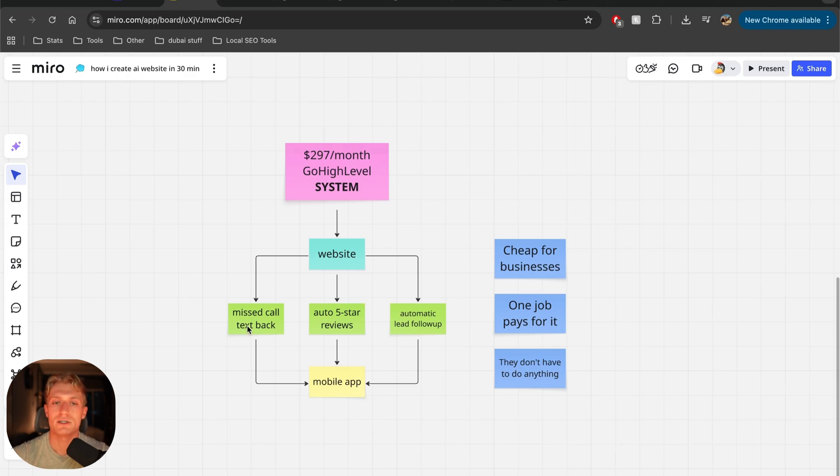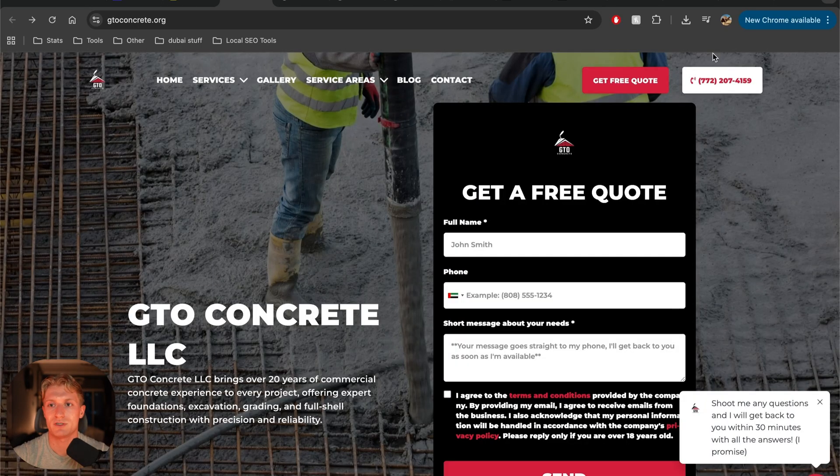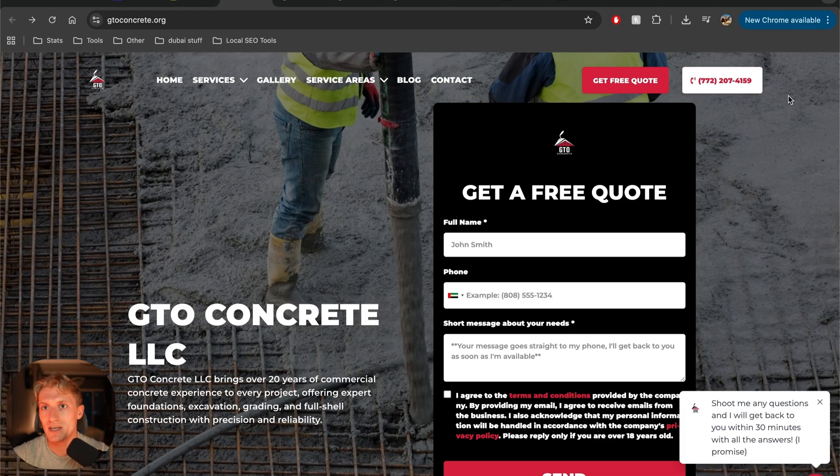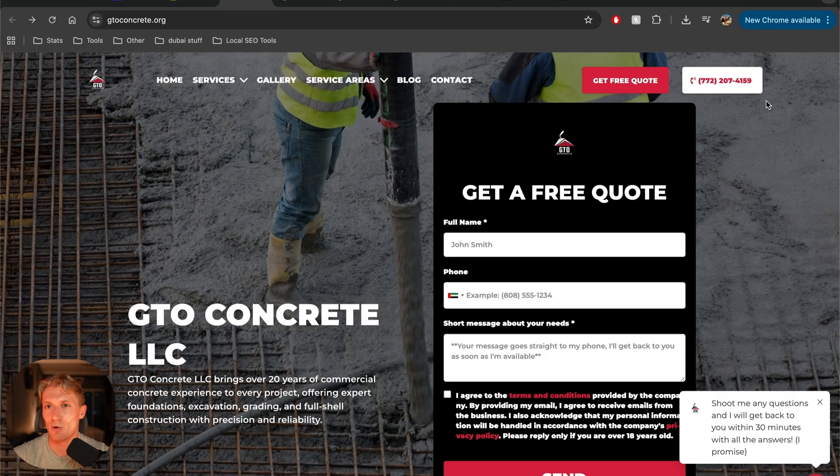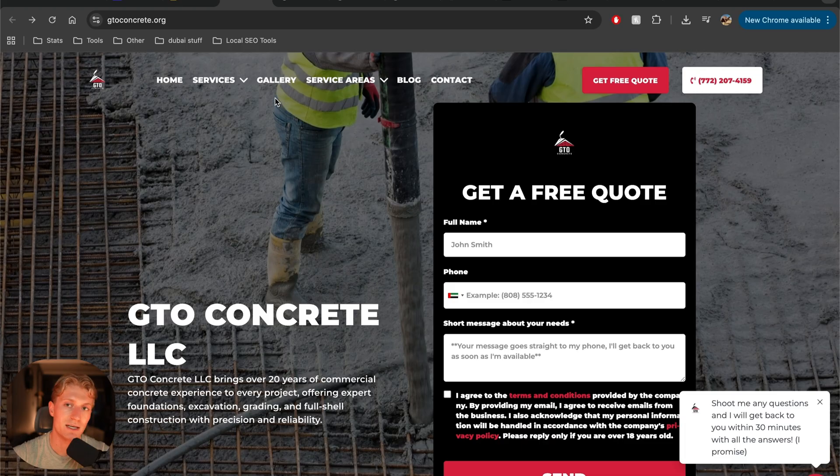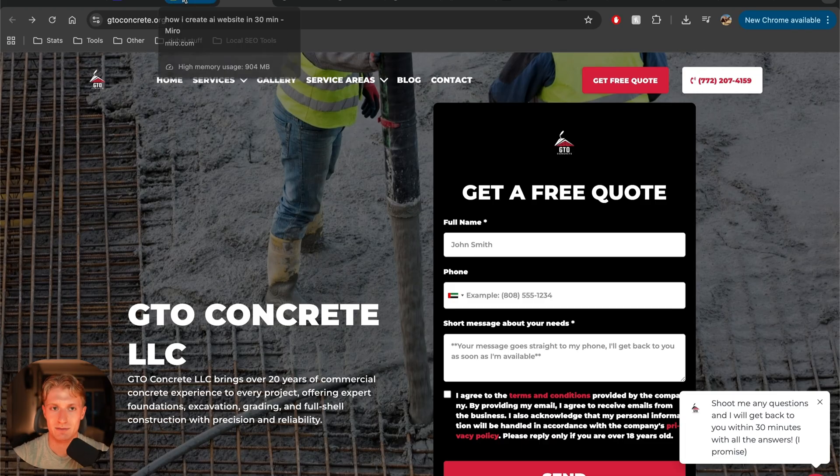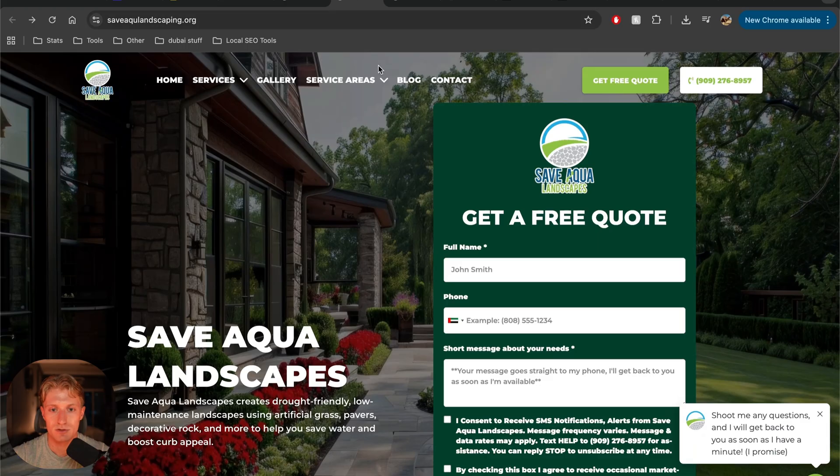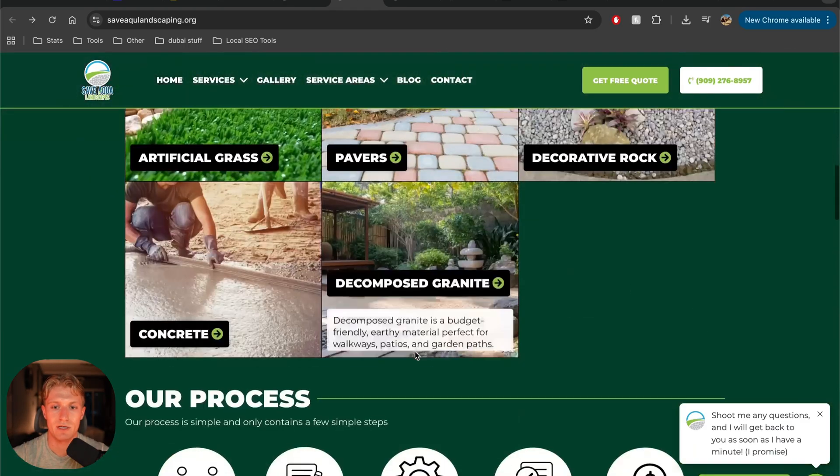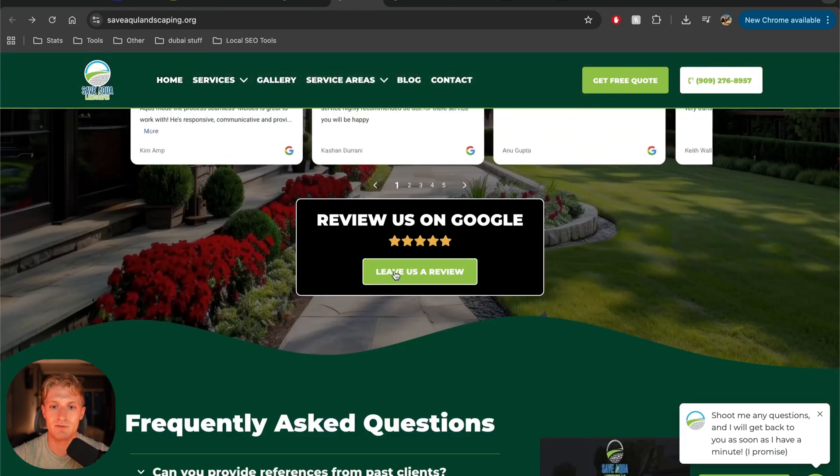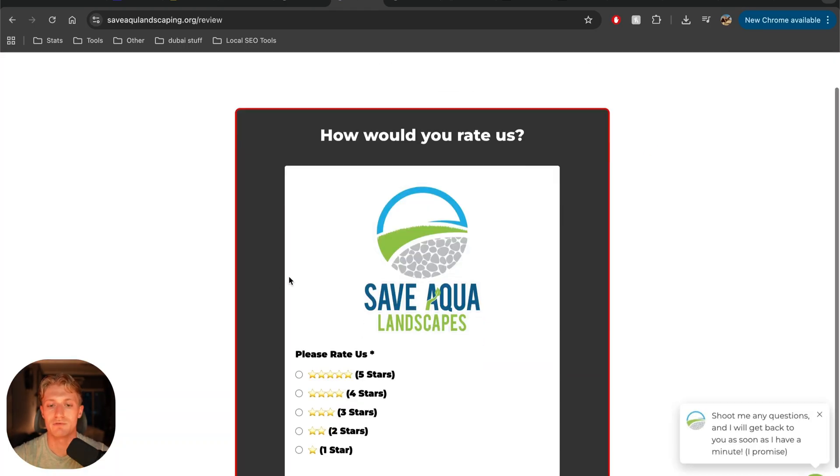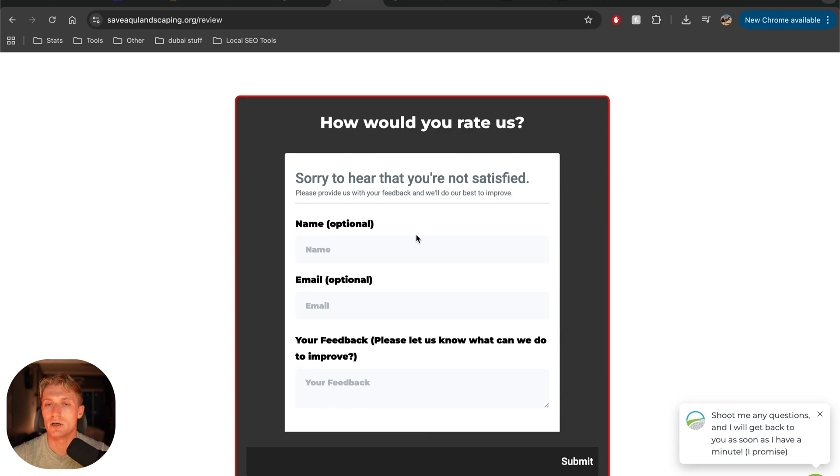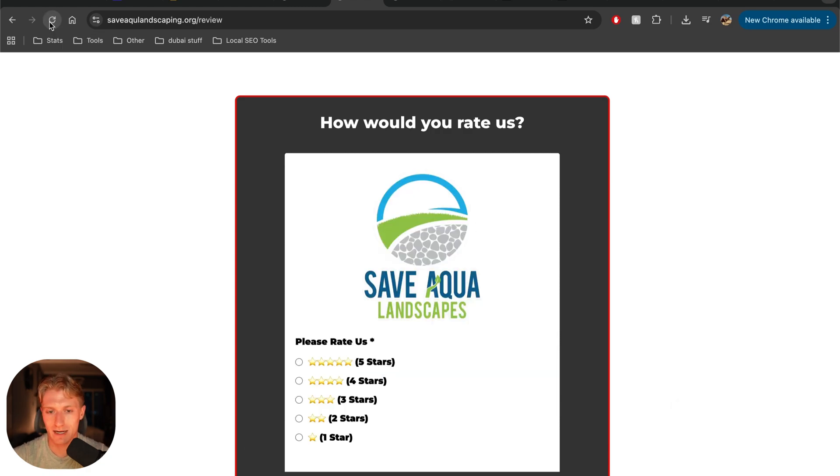Then we have missed call text back. So if I go to the website, you can see we have a phone number here, which is one that we buy with GoHighLevel for like a dollar. And now you own it. So they're kind of stuck with you because you own their number. And whenever someone calls this phone number and they don't pick up, automatically, we now know this and can automatically just follow up with them via text message so that they don't lose that lead.